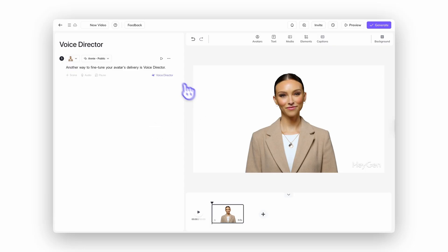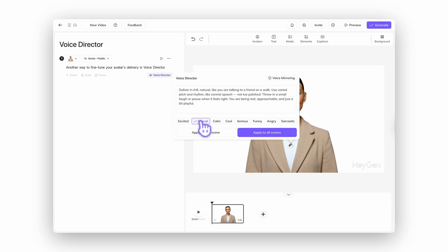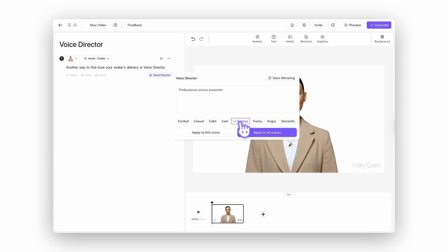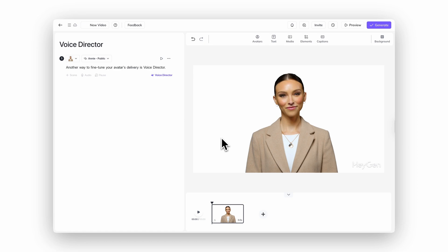Another way to fine-tune your avatar's delivery is with voice director. Think of yourself as a director and your avatar as the actor. To access it, click the microphone icon on the left-hand side of the script panel to open the voice director panel. You'll see a list of preset tone options — select the one that best fits your message. Each option comes with a default instruction like 'speak in a calm, steady tone with a warm vibe,' but you can customize that text or write something more specific to guide the performance. Click apply to scene, preview your audio, and tweak your prompt if needed. It's a powerful way to direct tone without recording anything yourself.